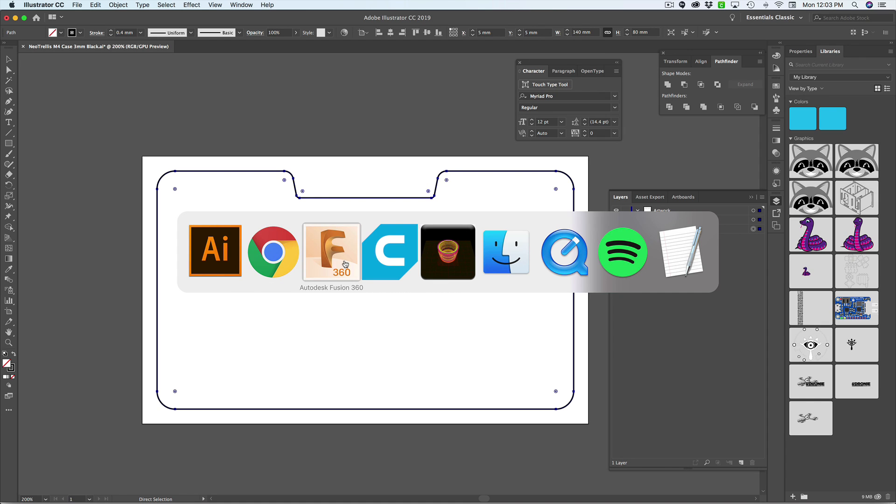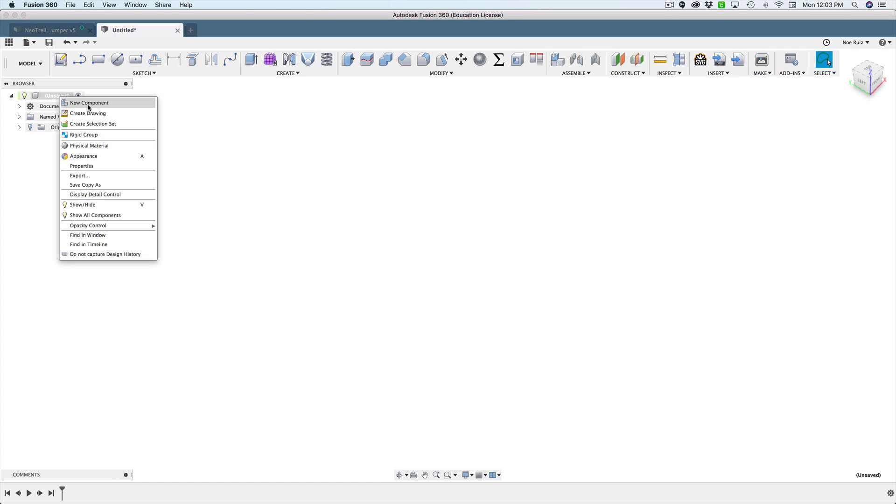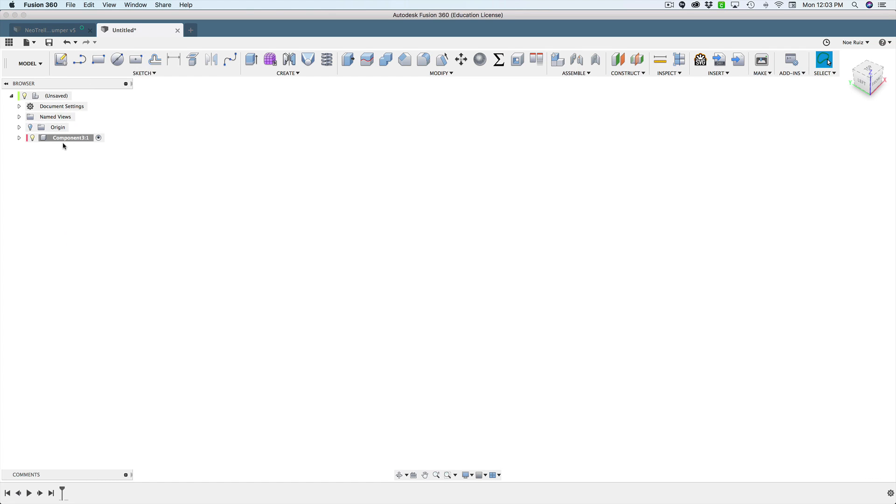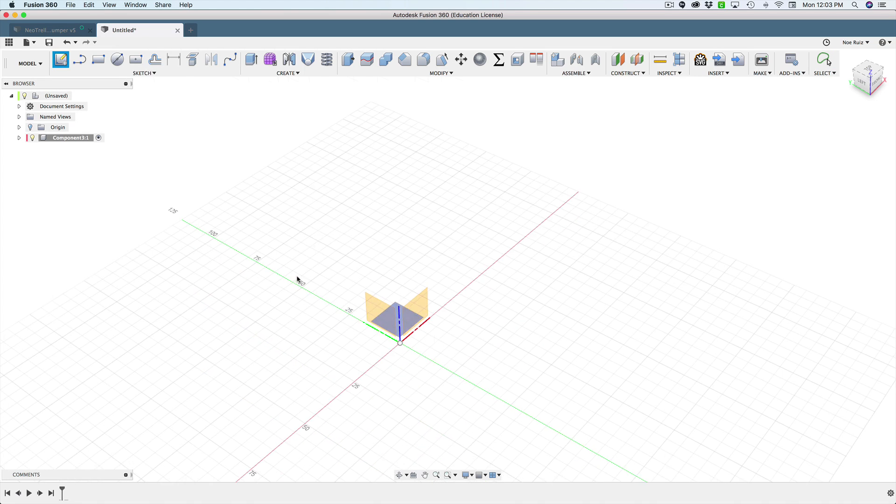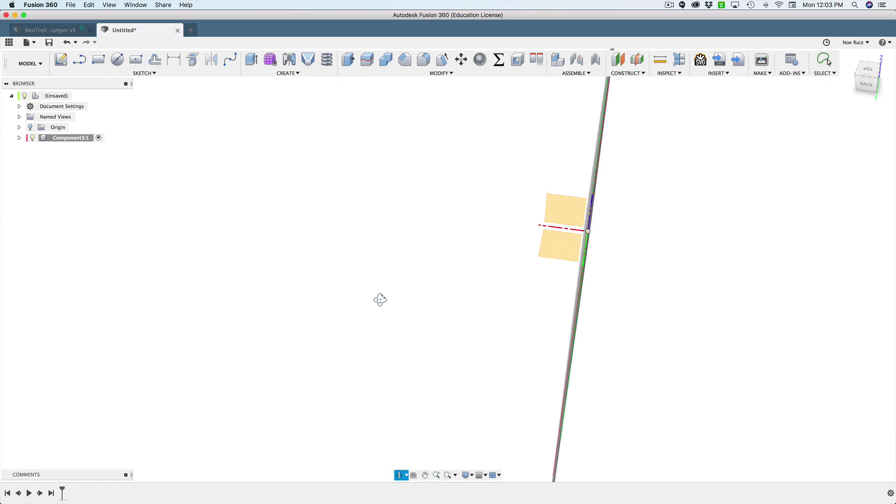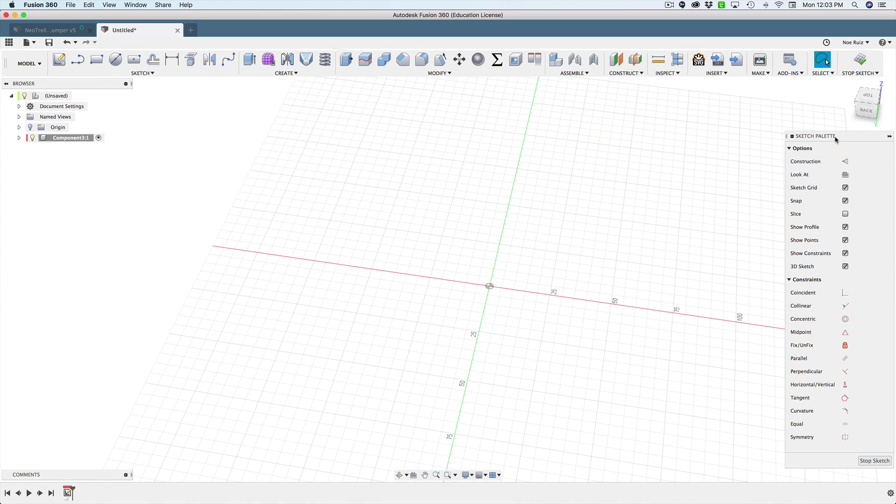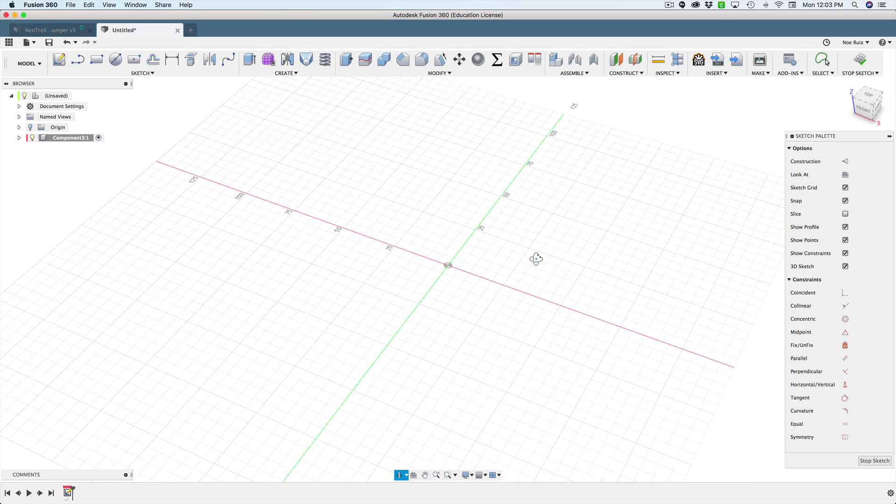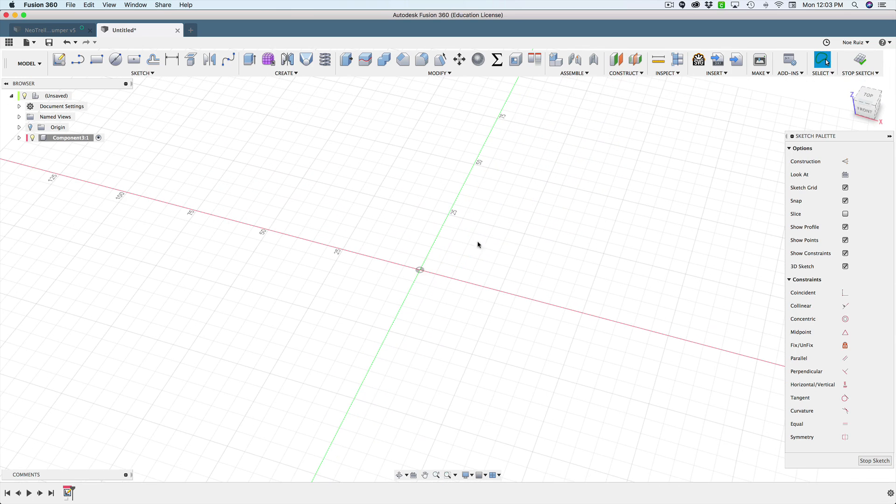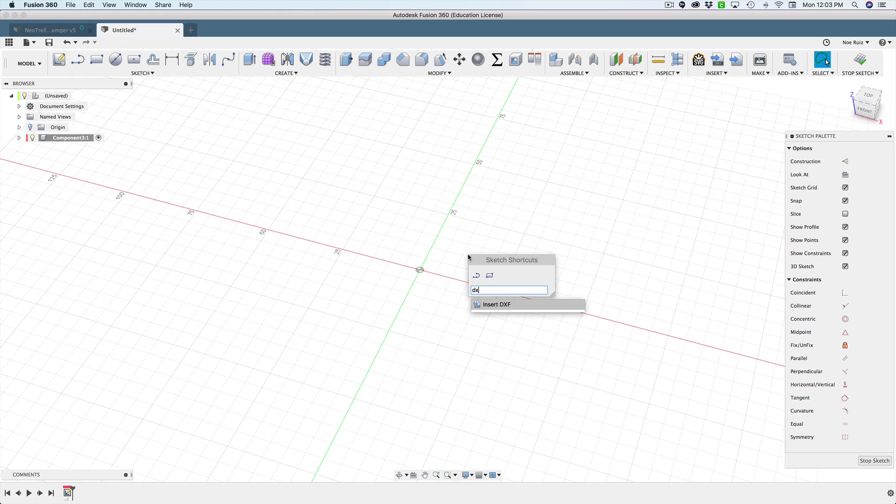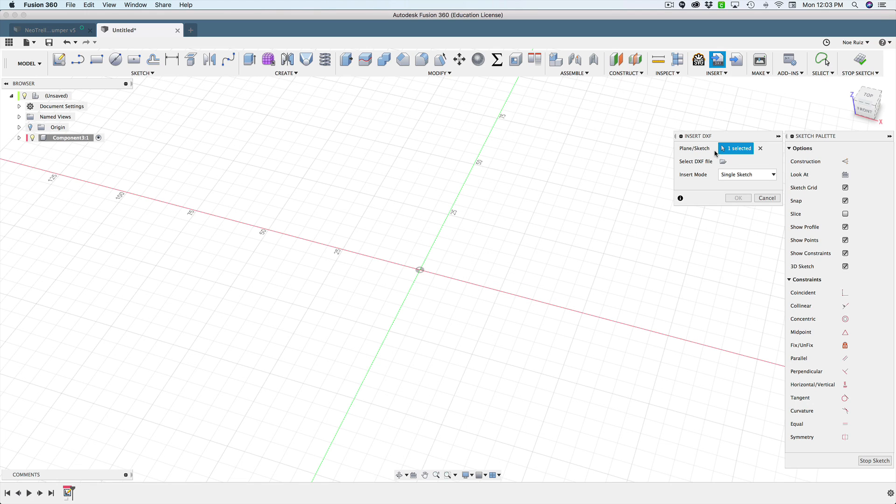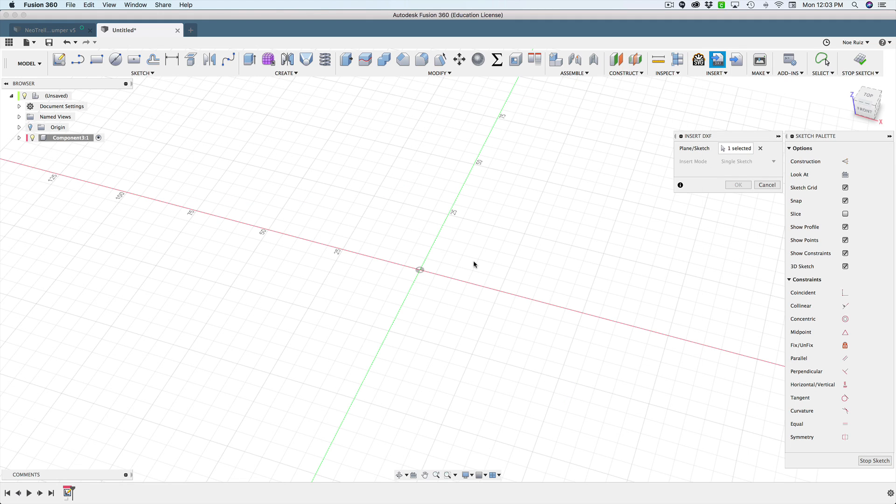So inside of Fusion I have a new document and I'll just create a new, well let's create a new document or a new component and then I'll create a sketch. Let's go ahead and draw on the bottom here. And then what I'll do is I'll use the DXF import. So I'll just bring up the shortcuts and say DXF. There it is. Hit enter. Now that I'm already inside the sketch I'll just select the DXF file which is right there. Hit open.